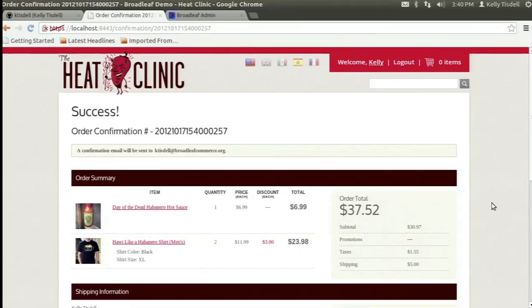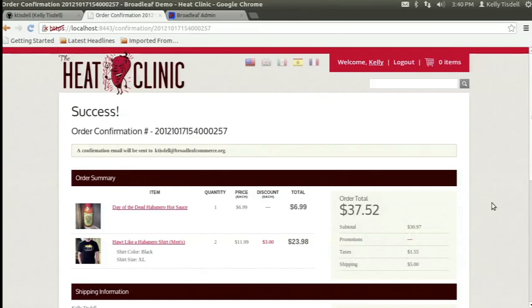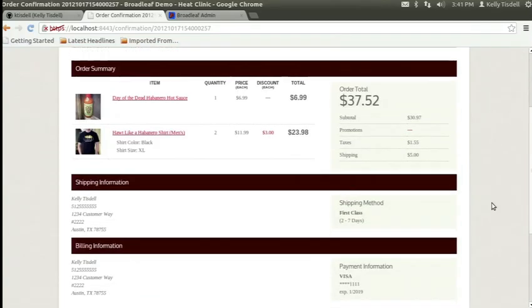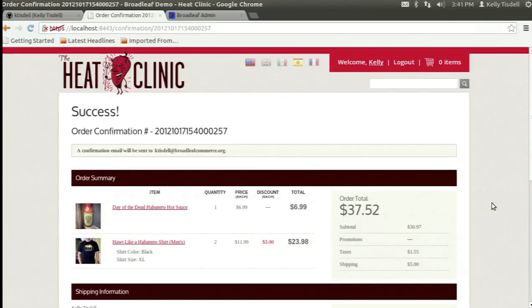This all seems like a pretty standard e-commerce site, and it's all right out of the box and all open source. Part of the reason we started building Broadleaf was because there wasn't a great open-source e-commerce framework out there - there are a lot of expensive ones and bad ones. We tried to come up with an open-source framework that lets you extend it the way you want, with no black box.